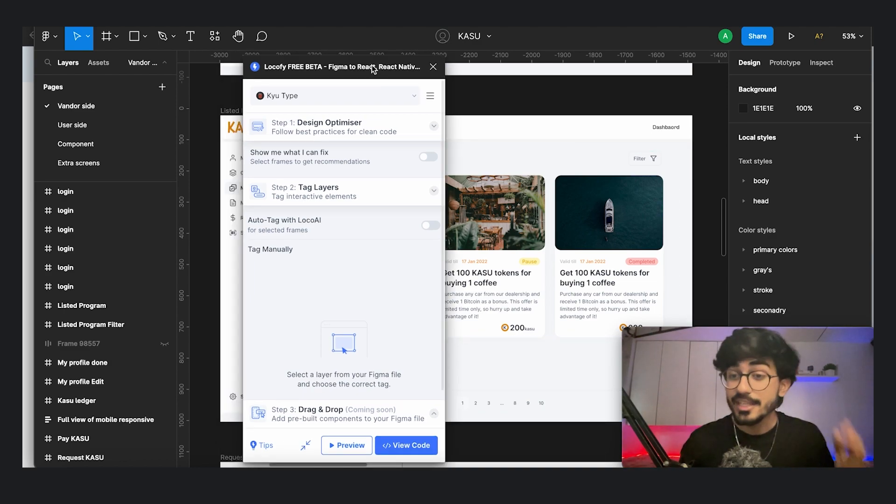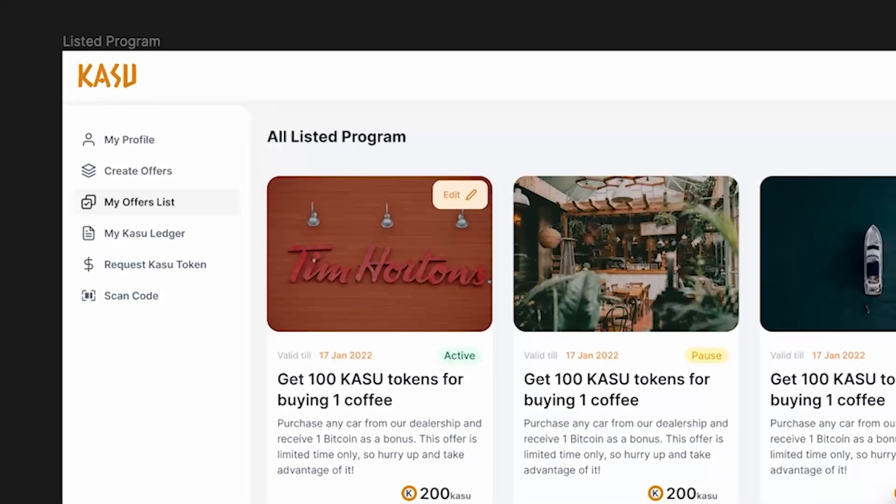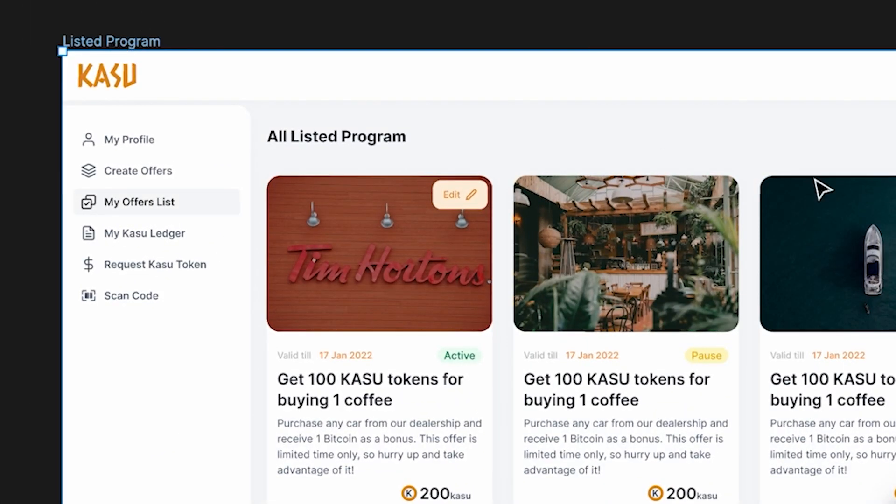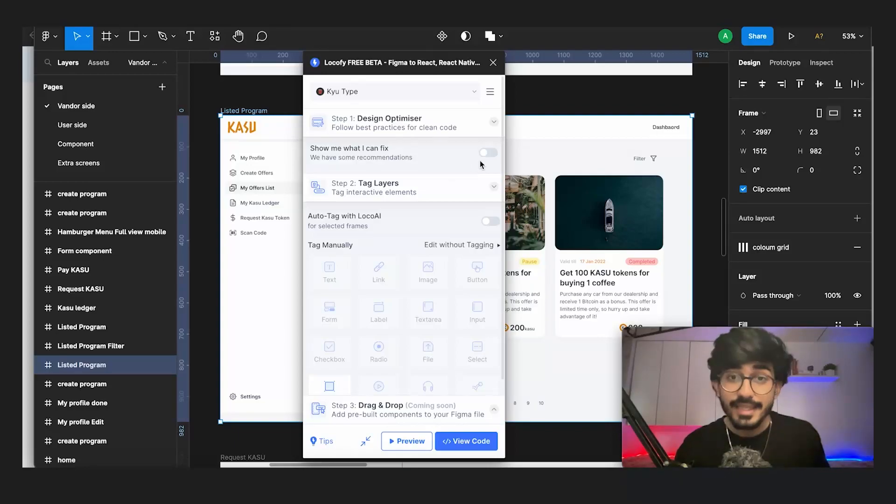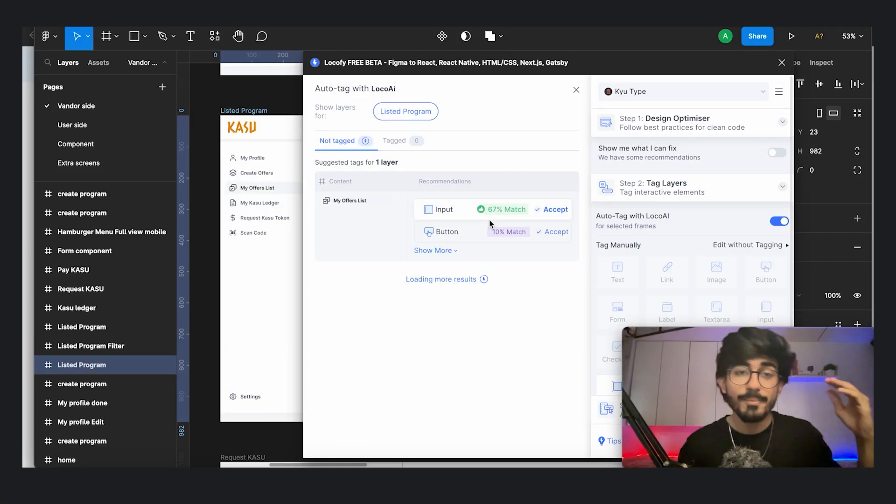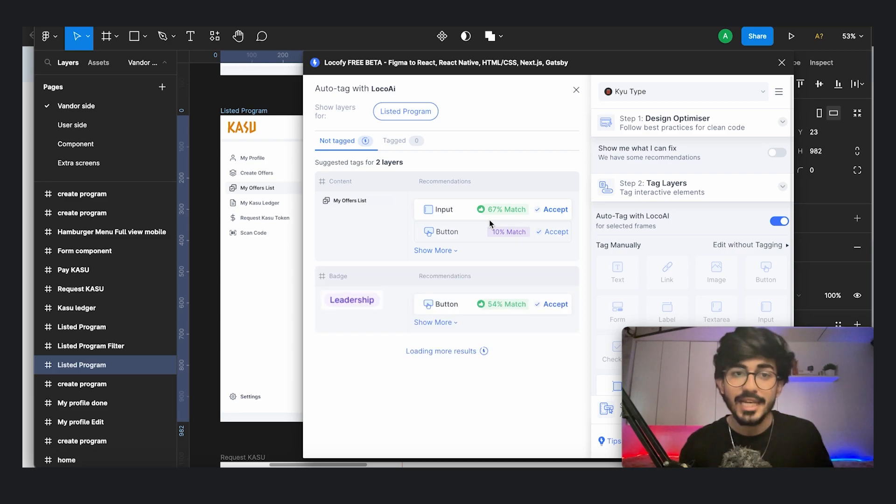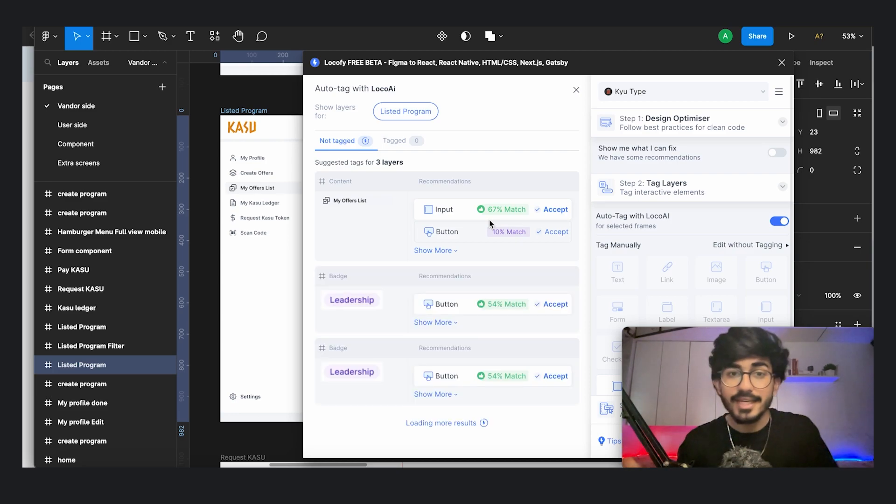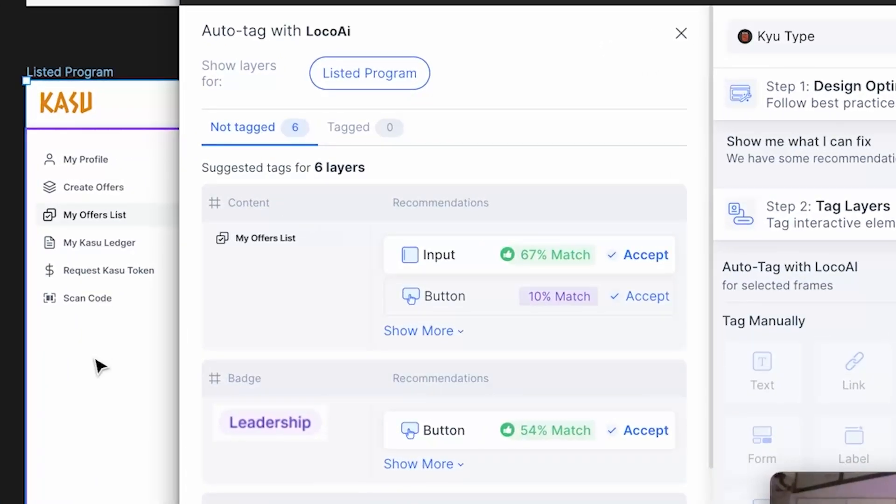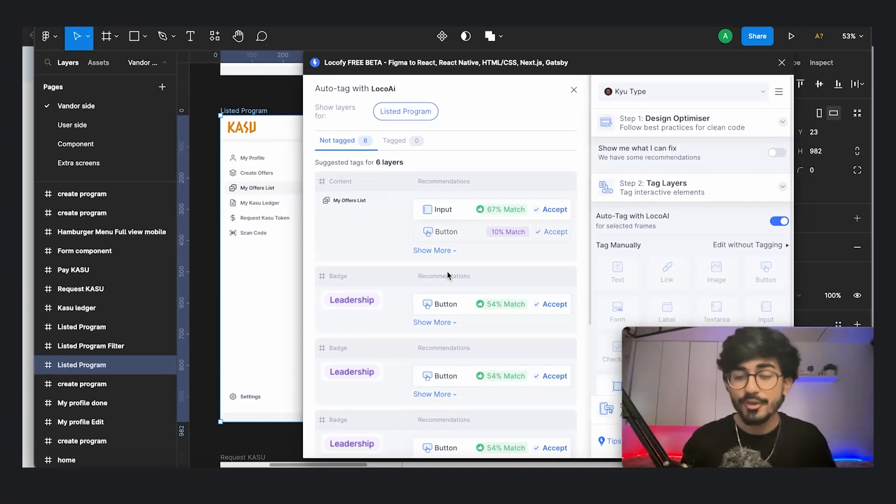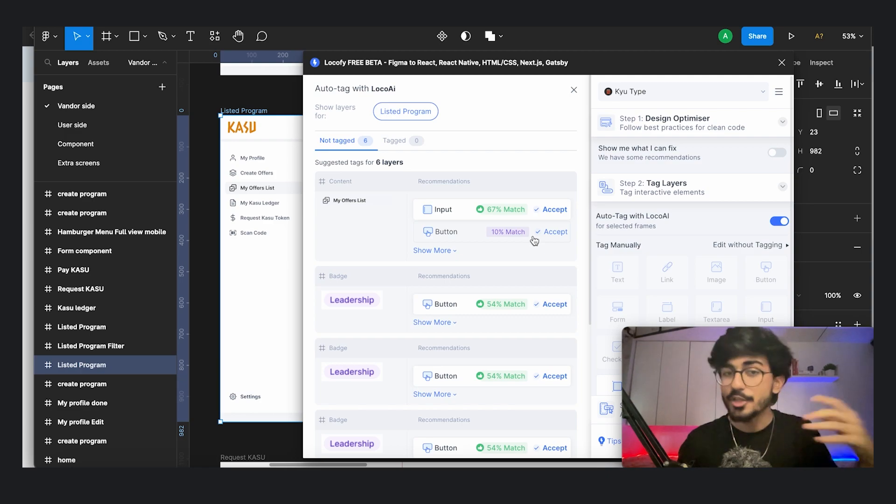So over here I have this particular frame. So let me just select this and then let me just add in auto tags. So auto tag will basically tag all of the different elements to what it thinks it is. So for example, these may be buttons, there would be an input box, there would be different things. So that is what auto tag does and you can even customize it.